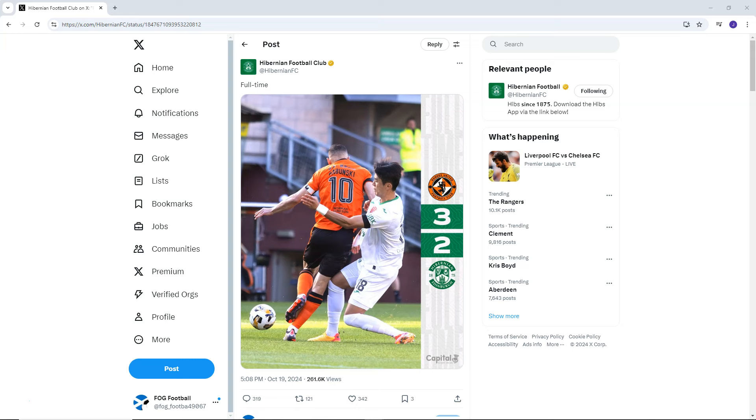They were 2-1 up going into injury time. They were still 2-1 up, 92 minutes played, and then they ended up losing it by 3 goals to 2. And it wasn't just the fact that they lost the game. It wasn't the fact they conceded 2 really shocking goals in injury time. It was also the fact that by conceding those 2 goals, it sent them bottom of the table.